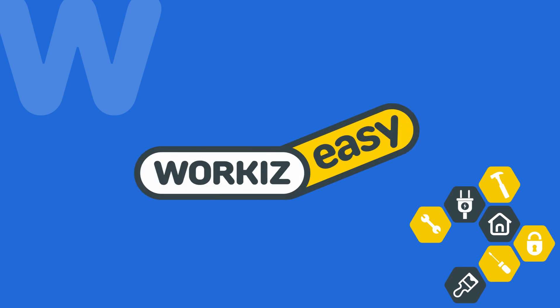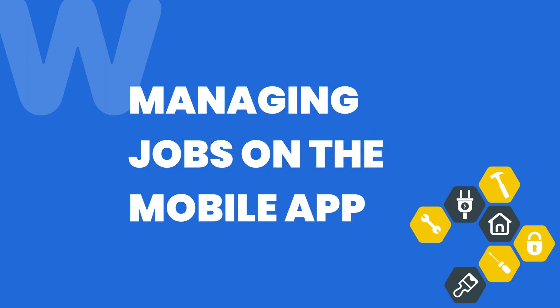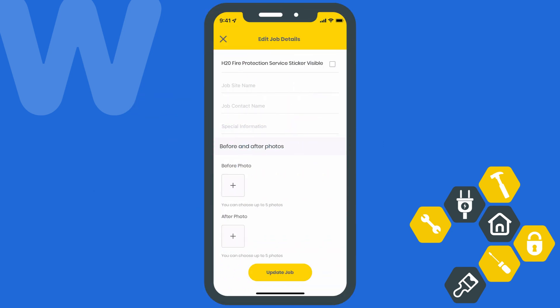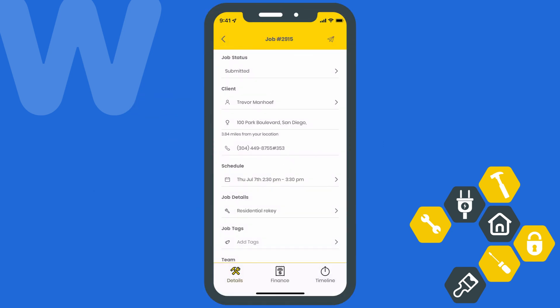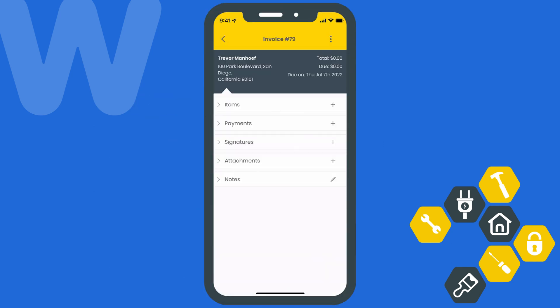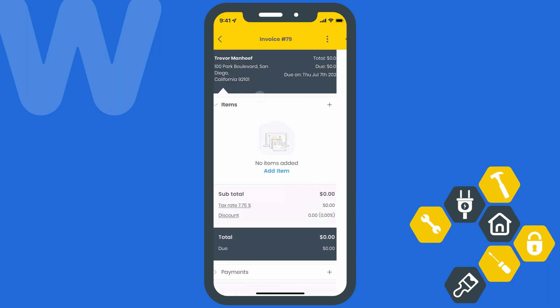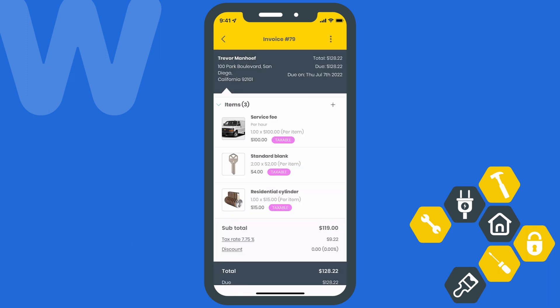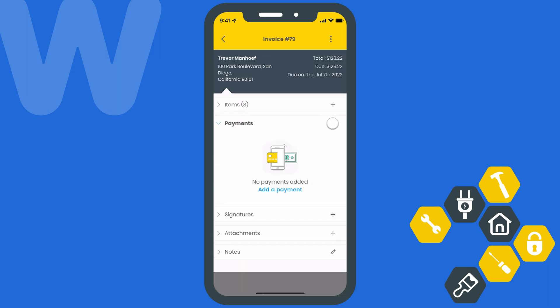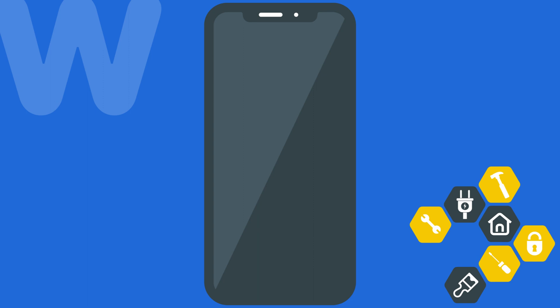Hey there service pros, this is Christian from the Workies product team. In this video we're going to talk about how to manage a job using the Workies mobile app. The Workies mobile app was created to allow field techs to manage the entire job from start to finish. It was designed to be an intuitive experience to make sure a field tech could focus less on learning the app and mostly on the stuff that really matters — the job itself.